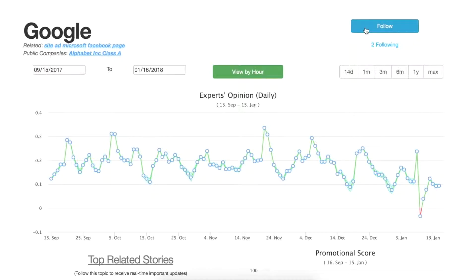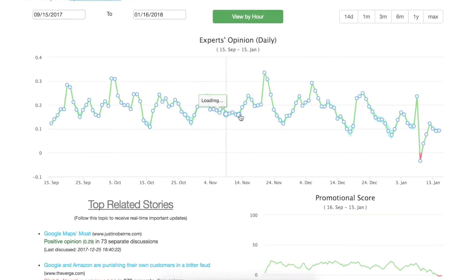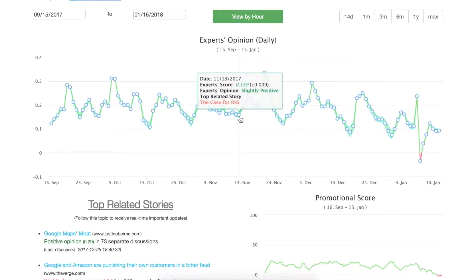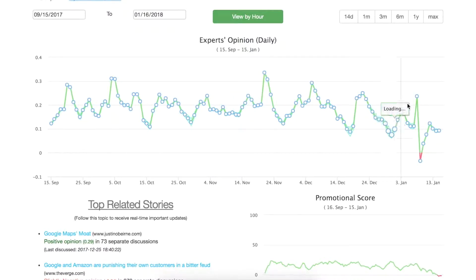You can also follow this topic and you will receive the top related stories that we think or our system deems as important.